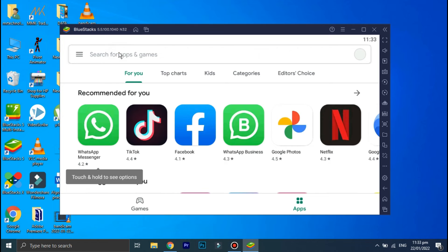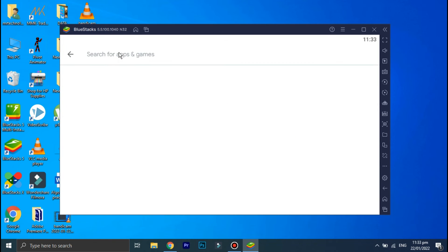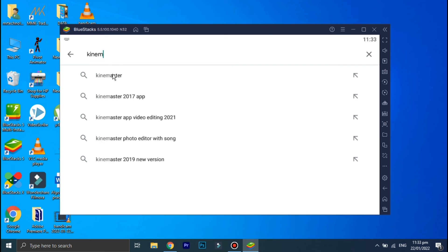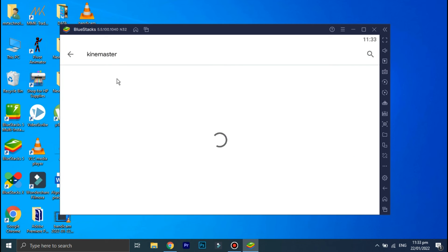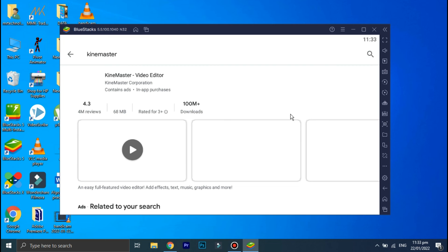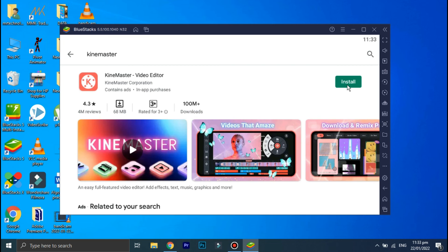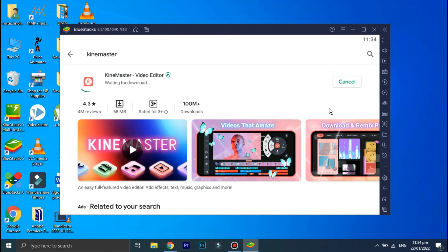Click on the search option and in the search bar type 'KineMaster'. Click on 'Install'. As you can see, KineMaster is now installing, and once it's installed you can simply use it on your PC.